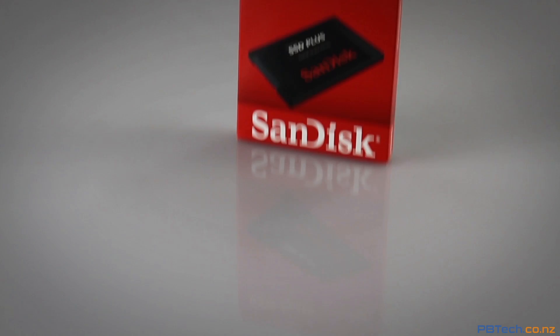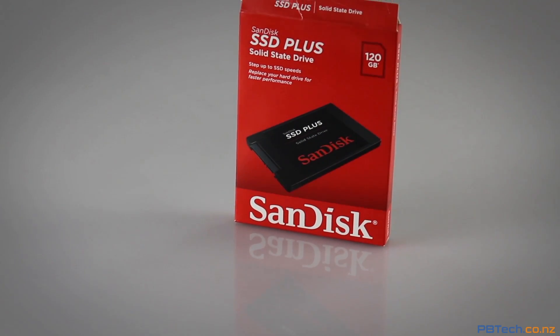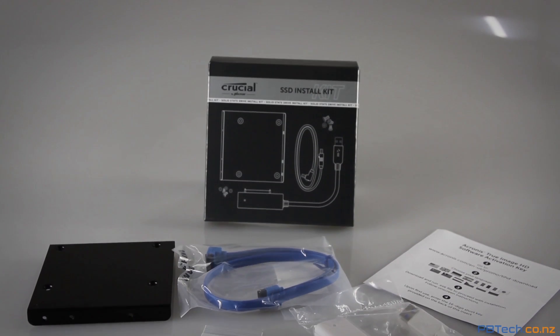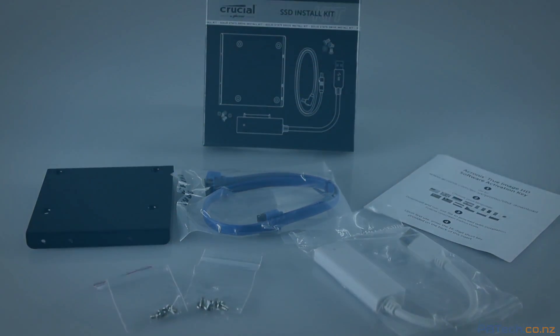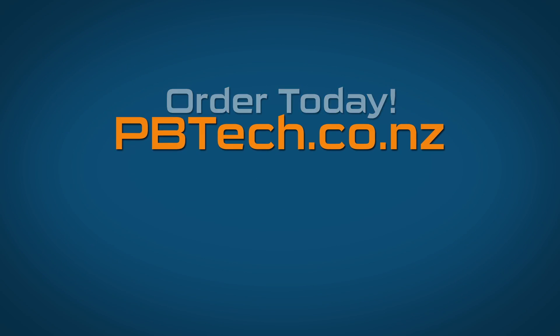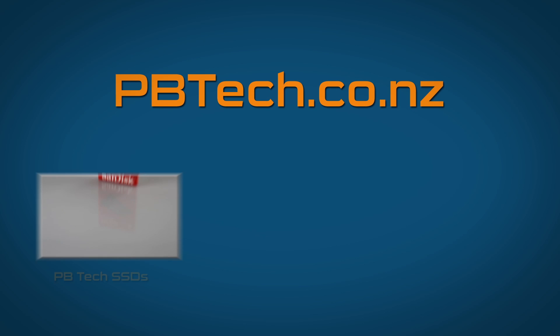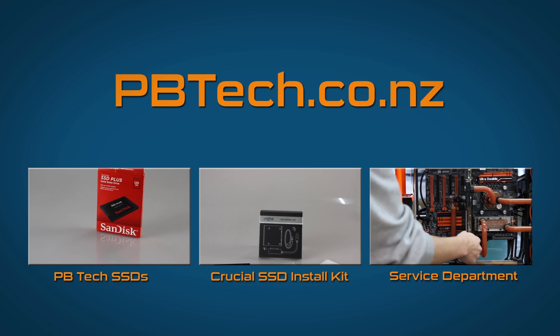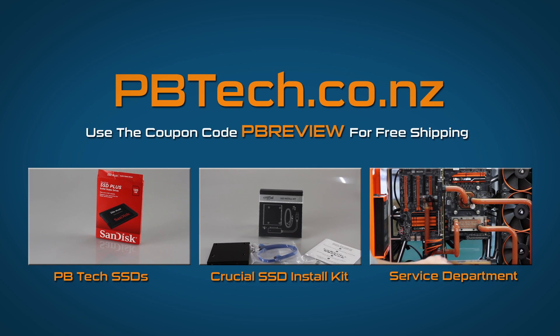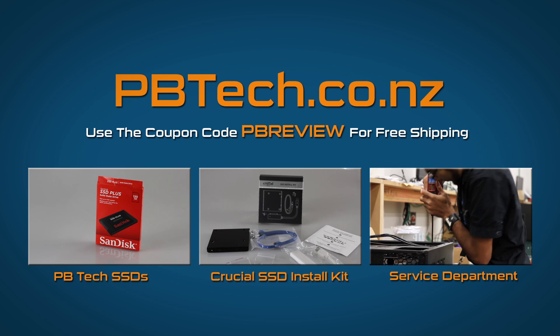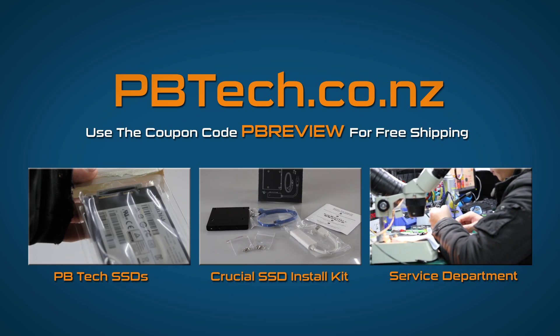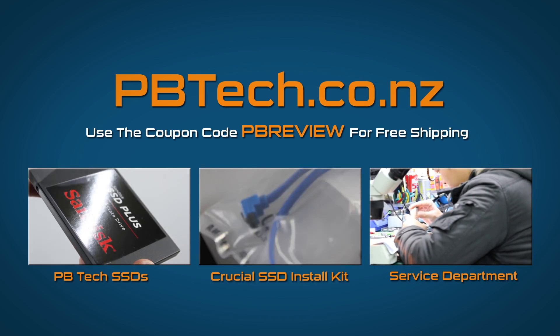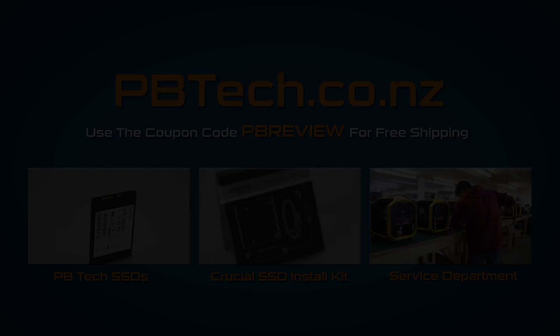In conclusion the difference that SSD can make to your computer is amazing. And the Crucial SSD Install Kit made everything so simple. Pick one up today over at pbtech.co.nz and click on any of the links below to check out our range of SSDs, the Crucial Install Kit or contact our service department if you'd like one of our technicians to upgrade for you. We'll see you next time.